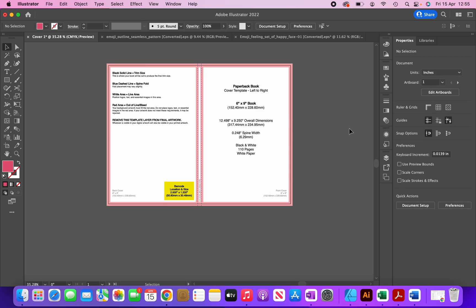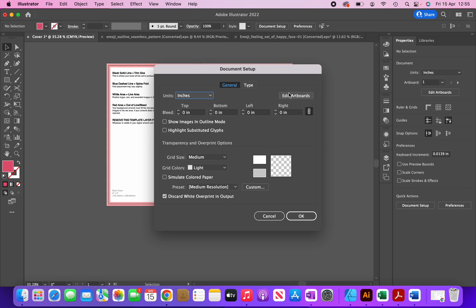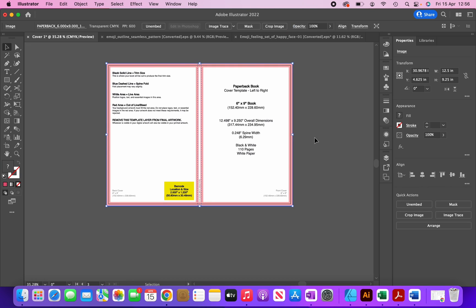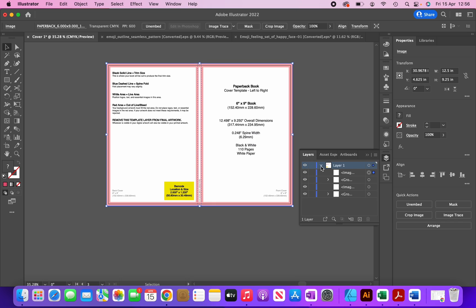Now I'm going to create an artboard underneath this cover by clicking Document Setup > Edit Artboards and clicking to create one. I'll make sure the width and height match the template — the height matches but there's a small difference in the width, so I'll adjust it to 12.498 inches.